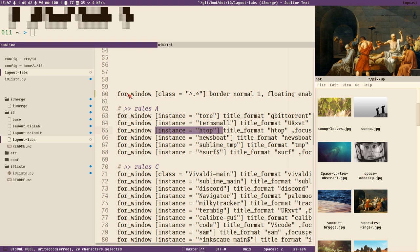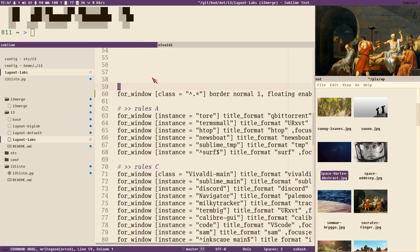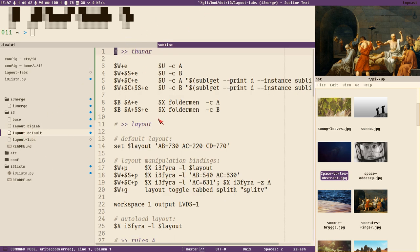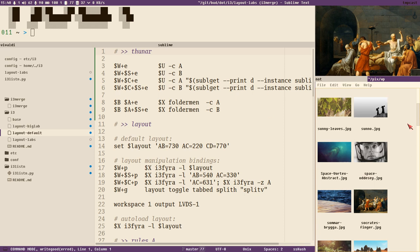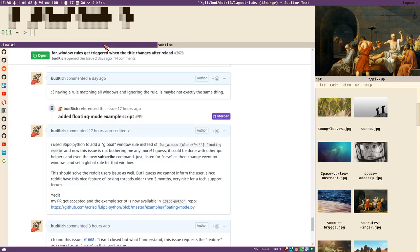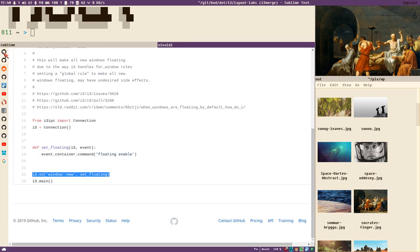Rules are tested when a new window is created, but also — and this is where it gets weird — when you reload i3 and when the title of a window changes. So if I change file in Sublime Text, that changes the window title — you saw a super fast glitch. Same with the file manager and browser tab changes.